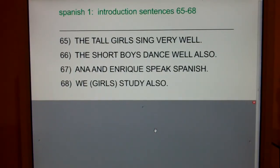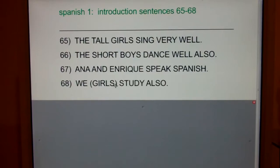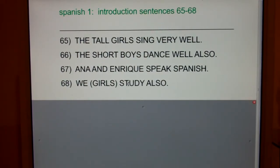This is Spanish 1, Introduction Sentences 65 through 68. Before you do these sentences, there's another clip you're going to want to watch. You want to watch the clip labeled Plural Words S-E-S-N.